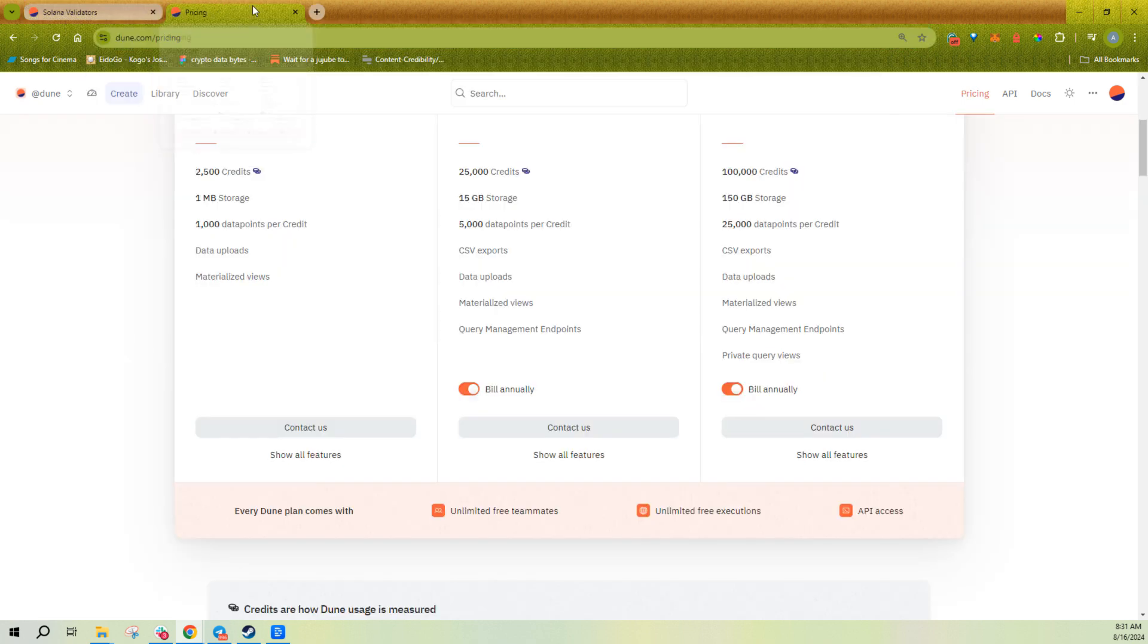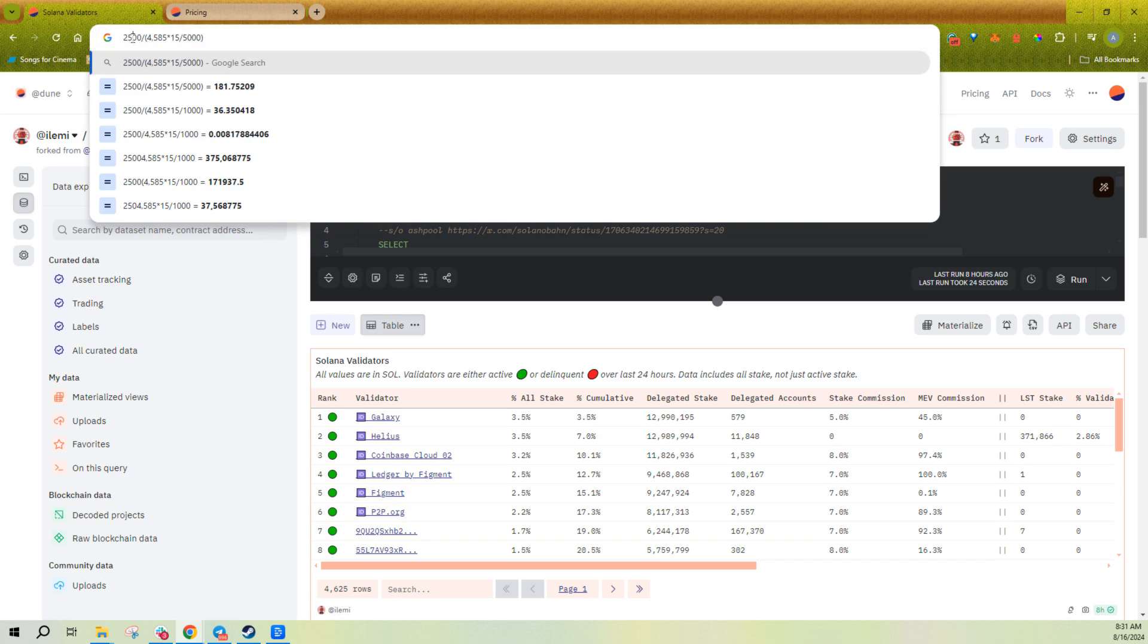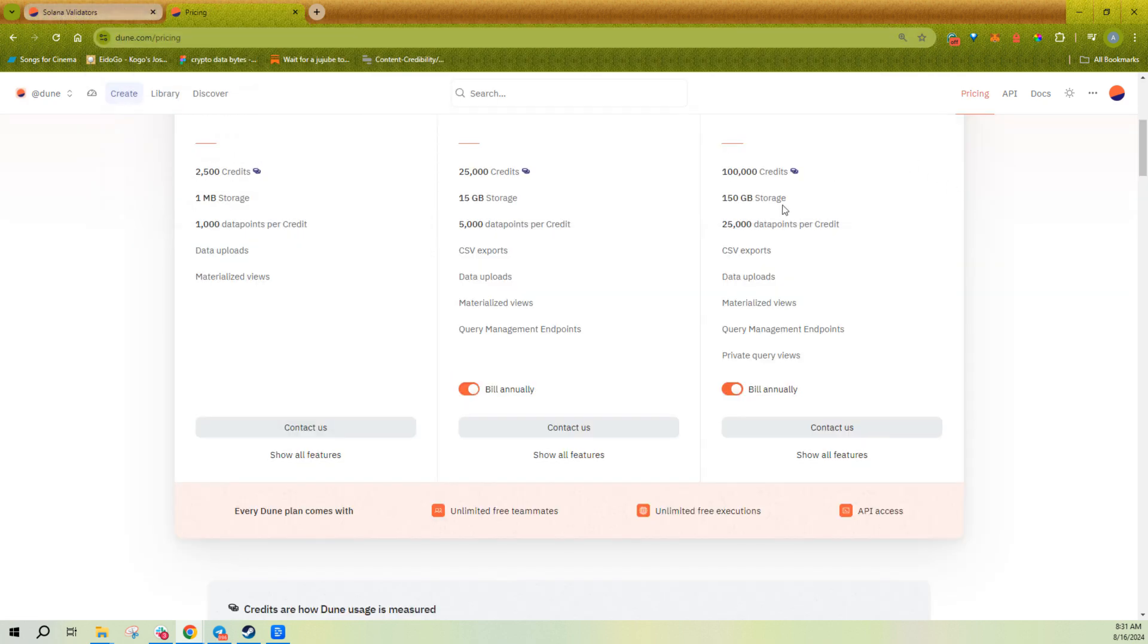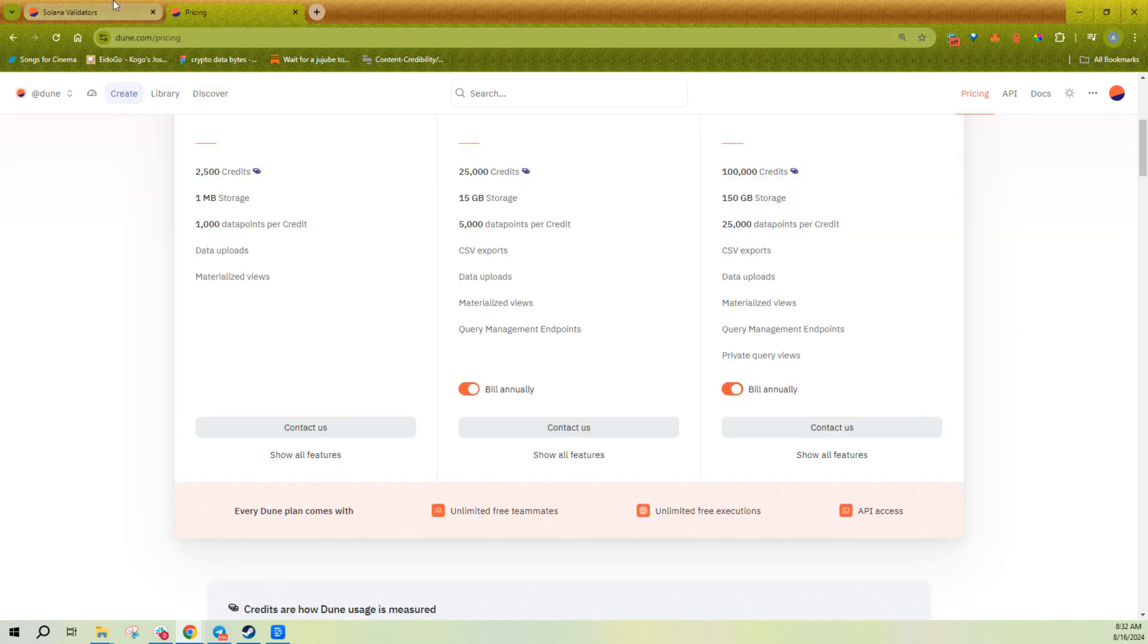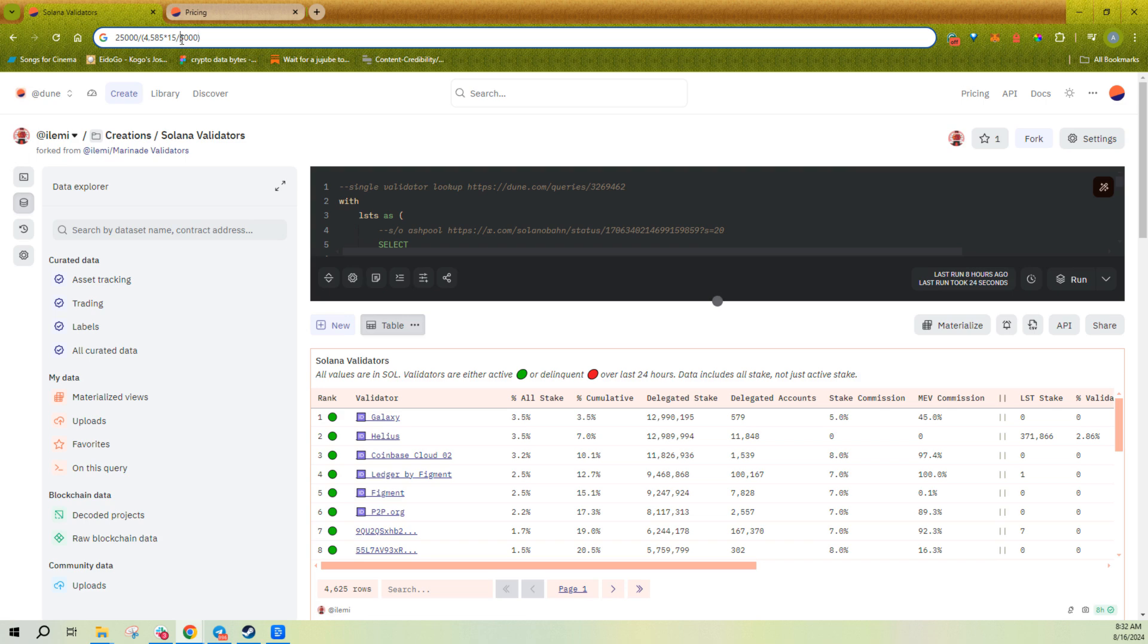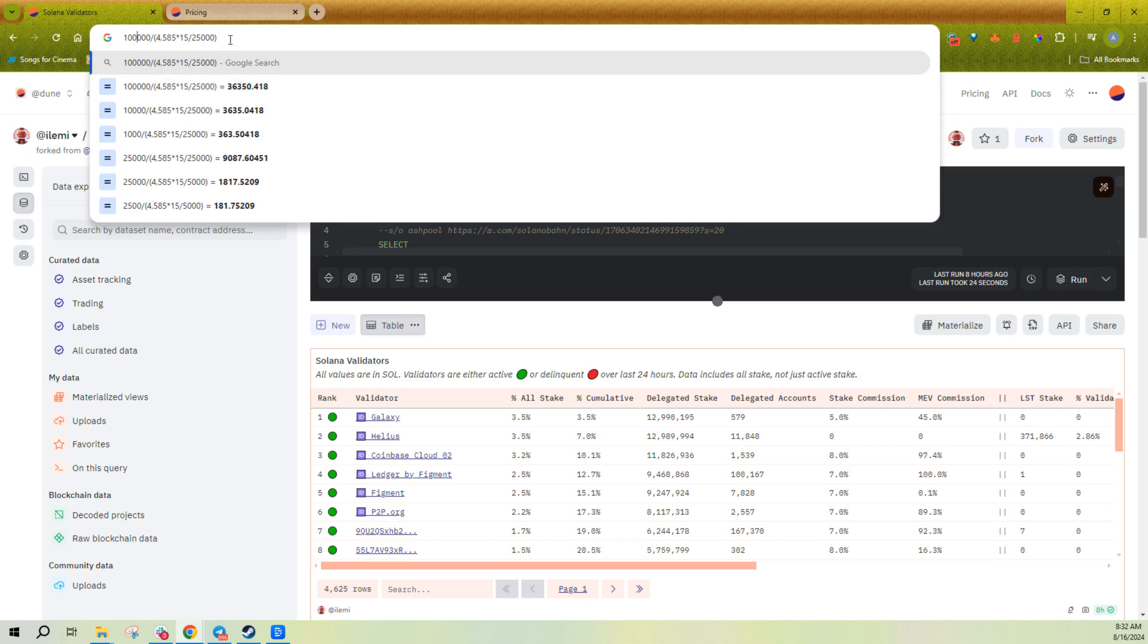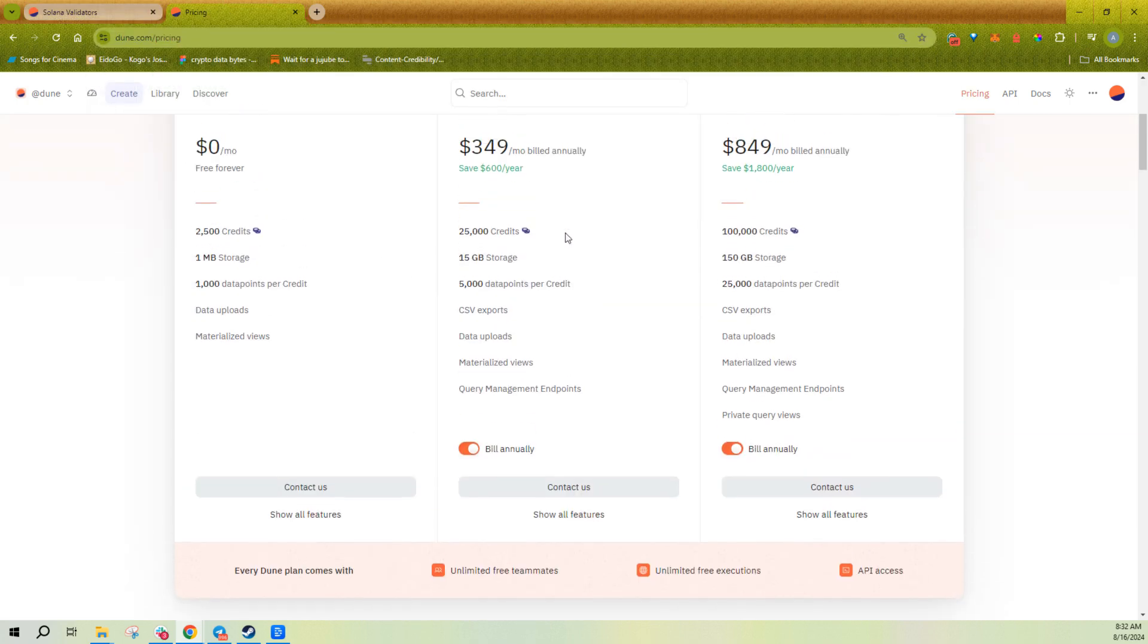And then if you go up to Premium, it's now 5,000 per credit. So you get 25,000 credits. So now I make it divided by 5,000. It means I could call it 1,817 times. And then Premium, 25,000 data points per credit, 100,000 credits. That means that I could call this query 36,000 times. So you can see the pricing of how much you can pull something and it does scale with the plans. It's not just you getting more credits, it's you getting more data points per credit as well.